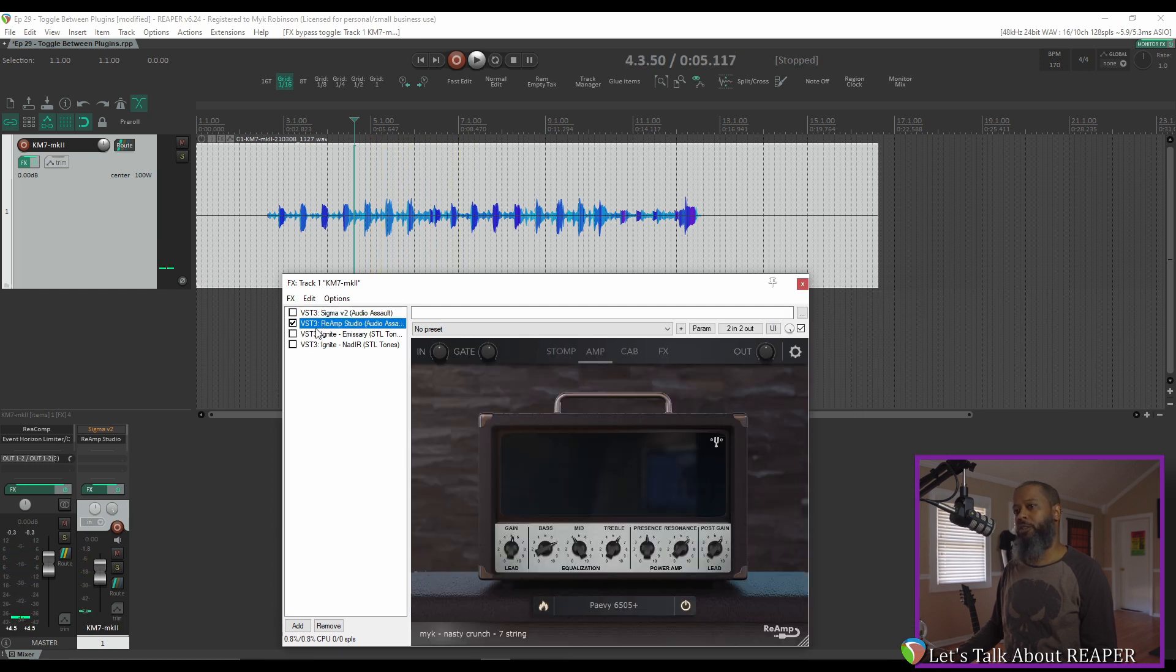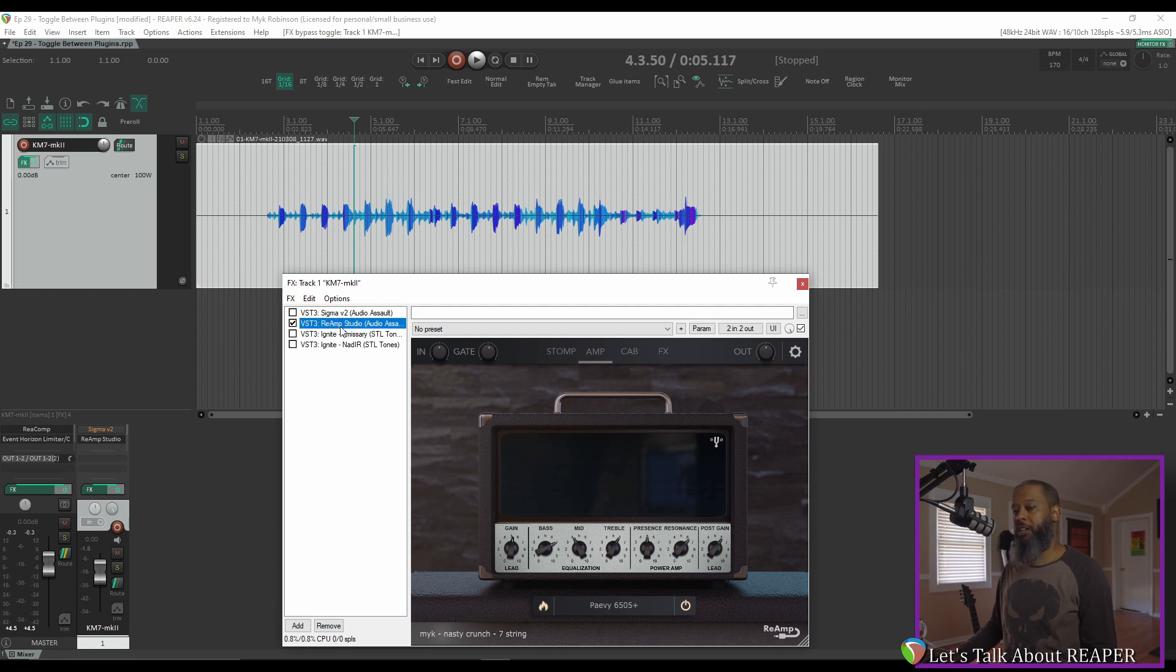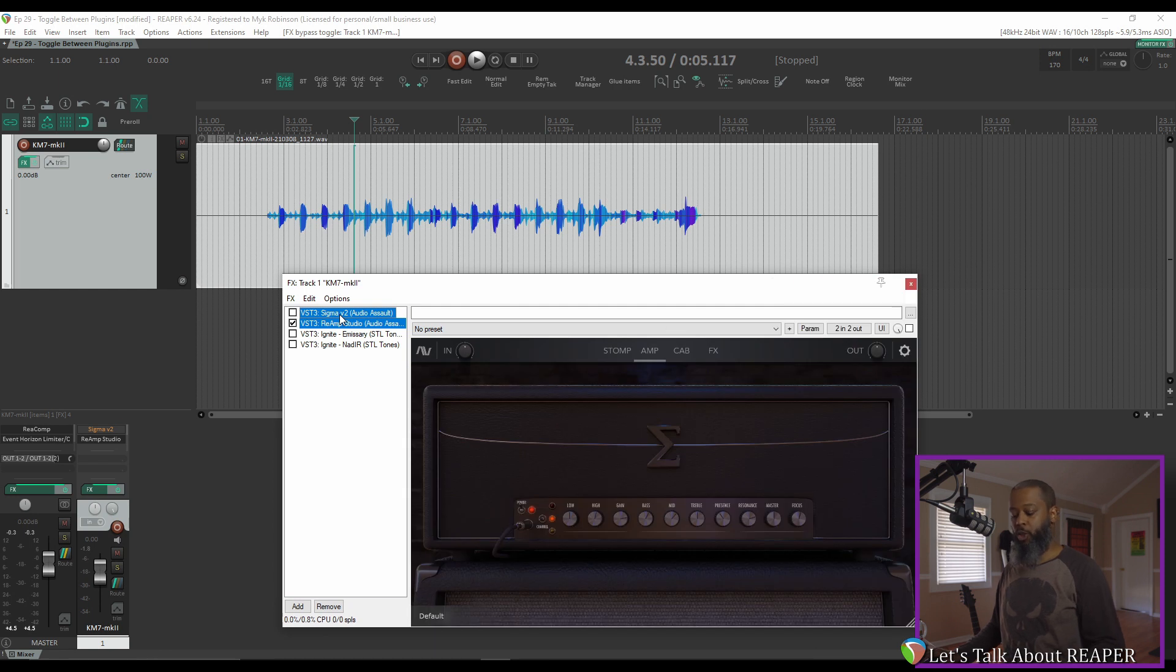But there's a quicker way to do that. With the effects chain open and Reamp Studio highlighted, I can control-click Sigma, and now when I press Control-B on the keyboard, it will toggle between the two.